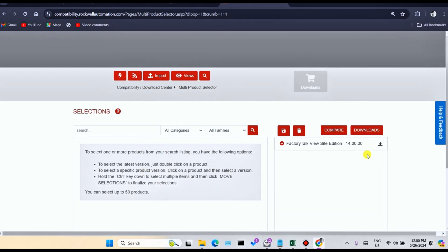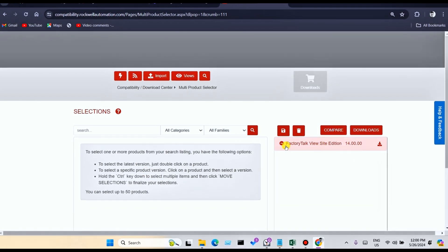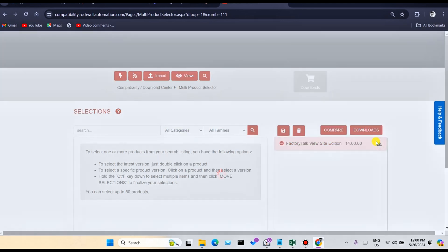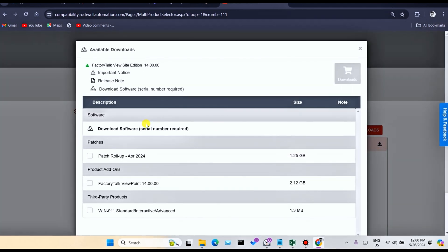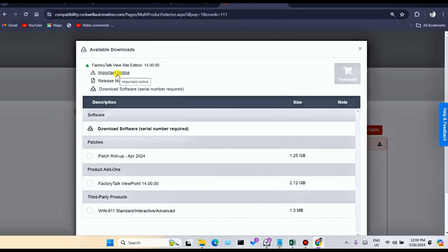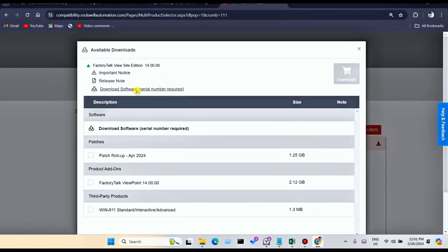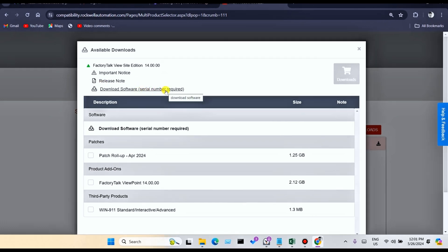Click on version 14. You can see Factory Talk View Studio version 14 with an important notice — it is a must-read notice — and release notes. In the release notes, you can see when this version was released. A serial number is required. If you do not have a serial number, you cannot download this software.